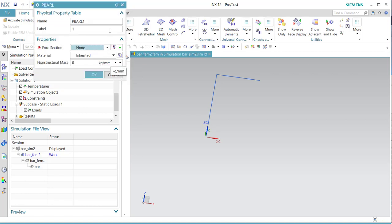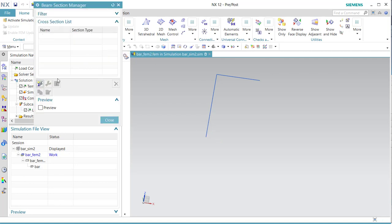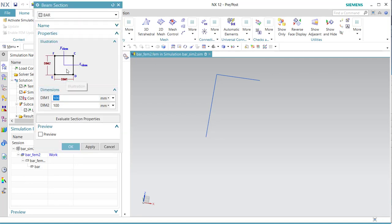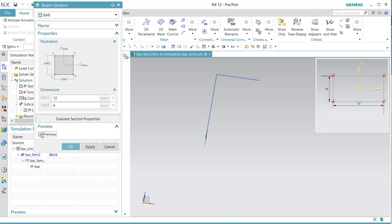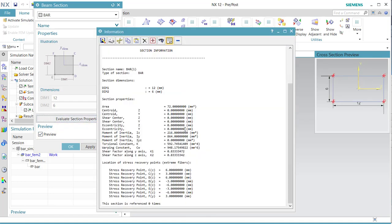Then we go to the for-section. Create — that is why it is in the library — and you get 6 times 12. We call it all the way around. You can see the properties of this section, and here you can see the recovery points.